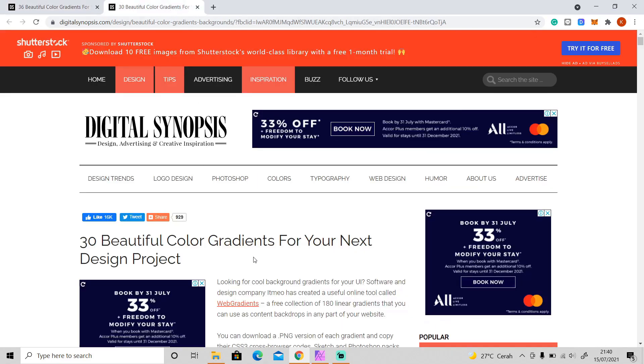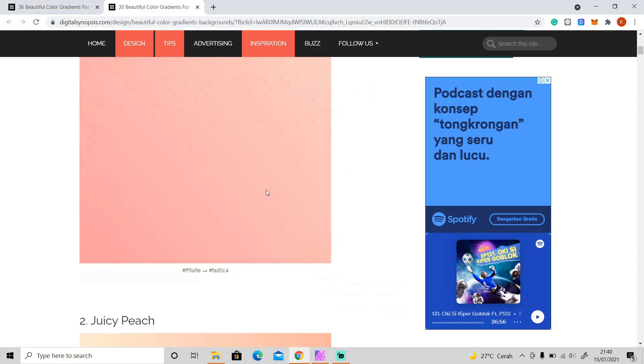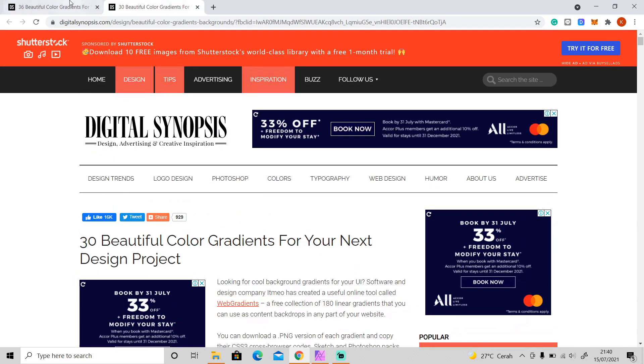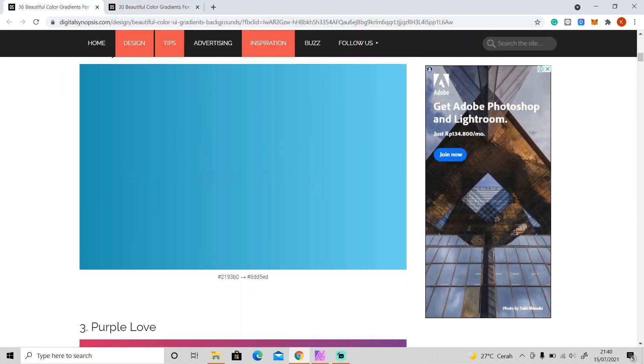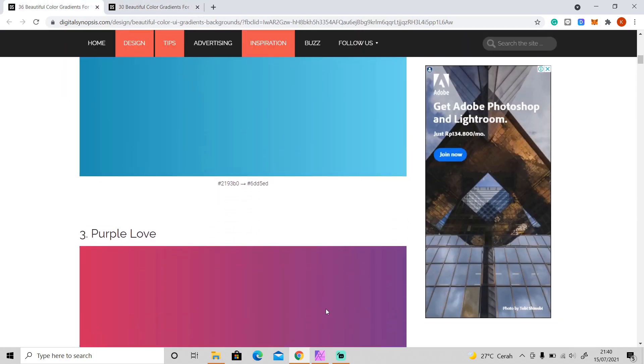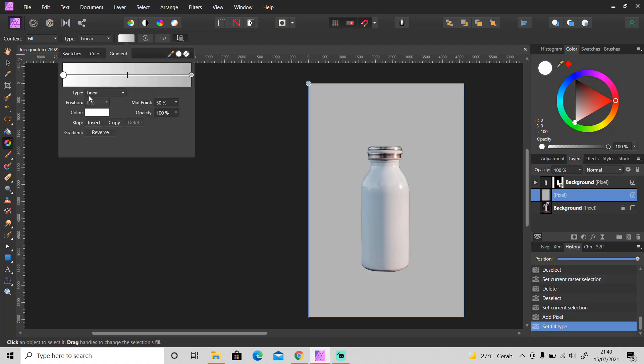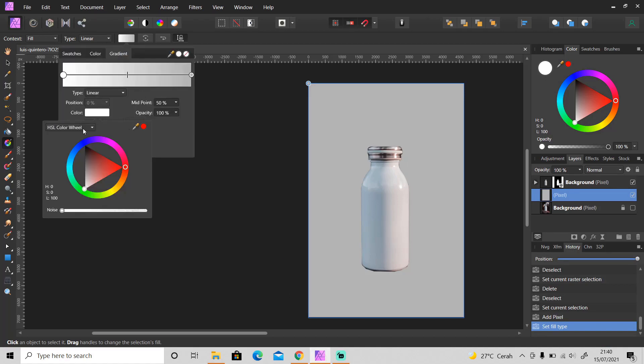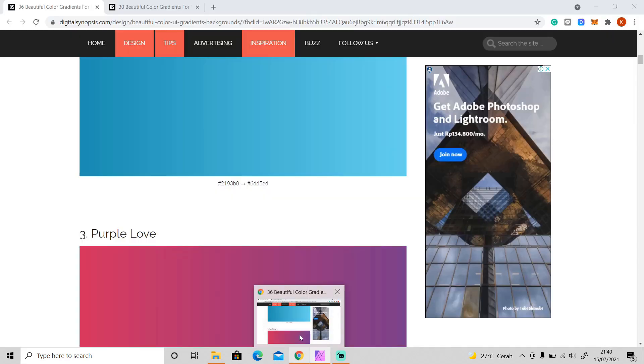Okay, I will put the link in the description if you want to use it as well. Okay, I will use sexy blue color. So just enter the color code.